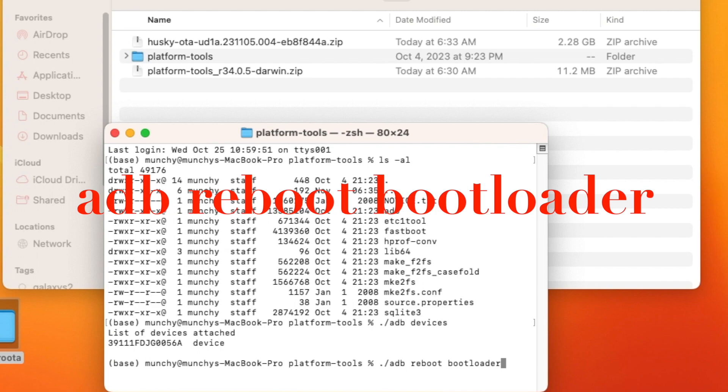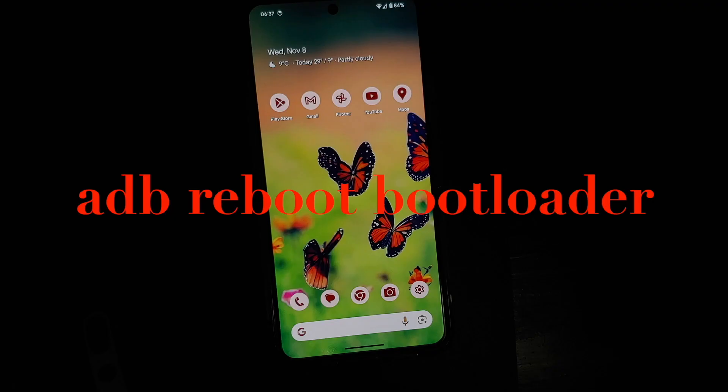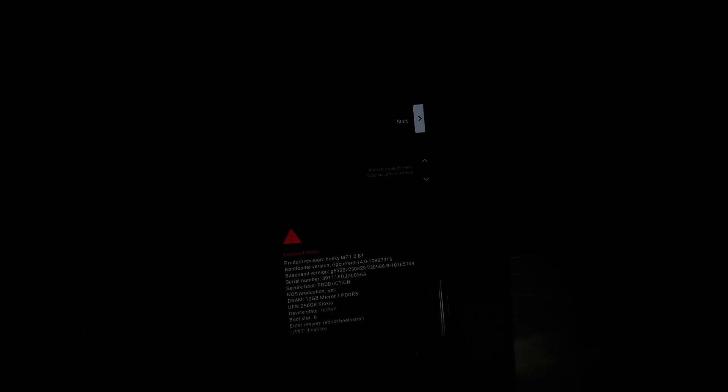Next we need to boot the Pixel 8 Pro into bootloader mode. The command is 'adb reboot bootloader.' Press Enter and your device will reboot into fastboot or bootloader mode. You'll see 'Fastboot mode' on screen along with various options.